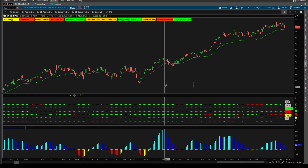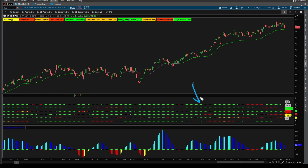Here we start by taking a look at the XLC sector to see how this indicator works. Why the XLC sector? It's one of three sectors which is currently in a market stage of acceleration. We have the communications sector, the energy sector, and the utilities sector. So let's start with the communications sector.